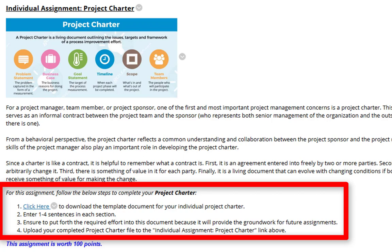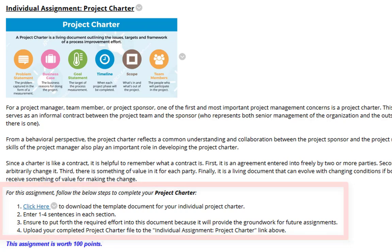Step 4, upload your completed Project Charter file to the Individual Assignment Project Charter link above.